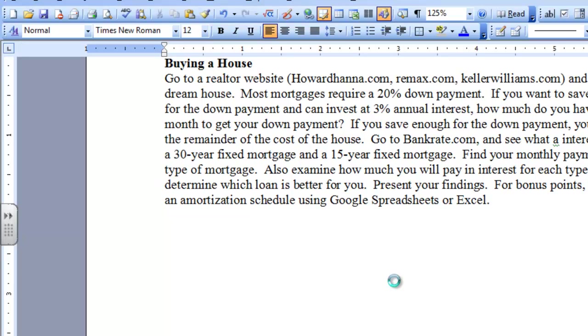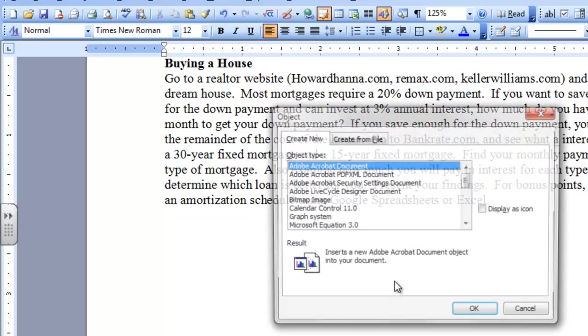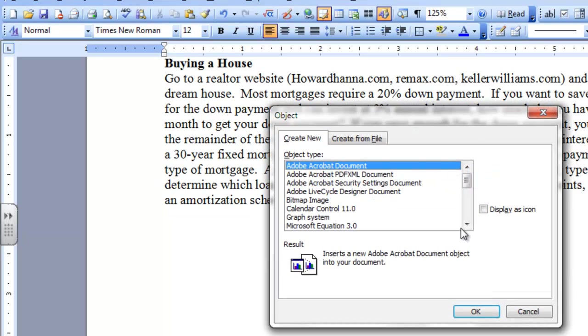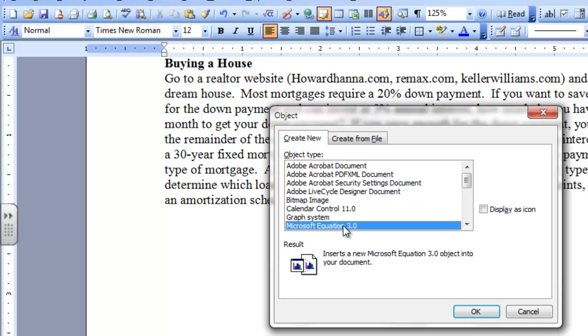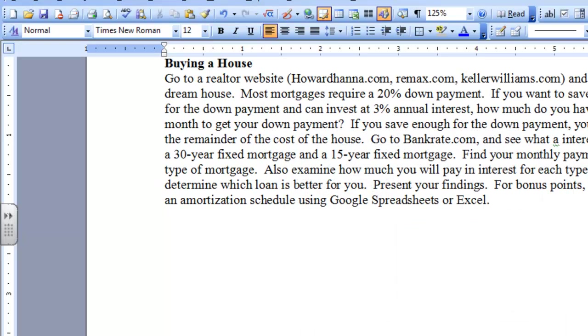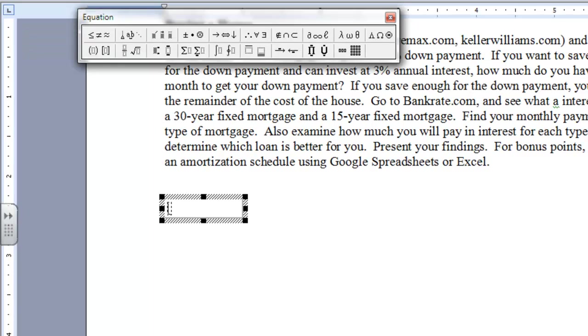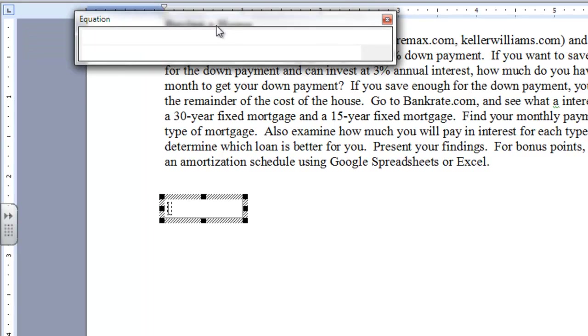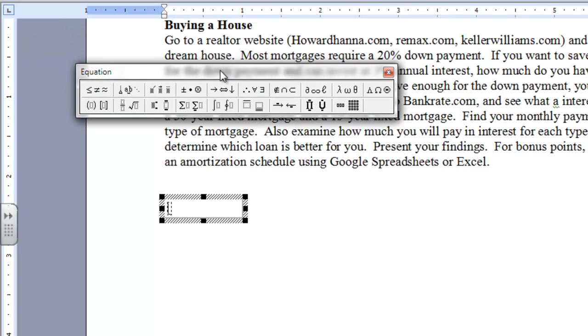If you go to Insert Object, then Microsoft Equation 3.0 or something similar to that would show up. You can press OK, and then up pops this little template.